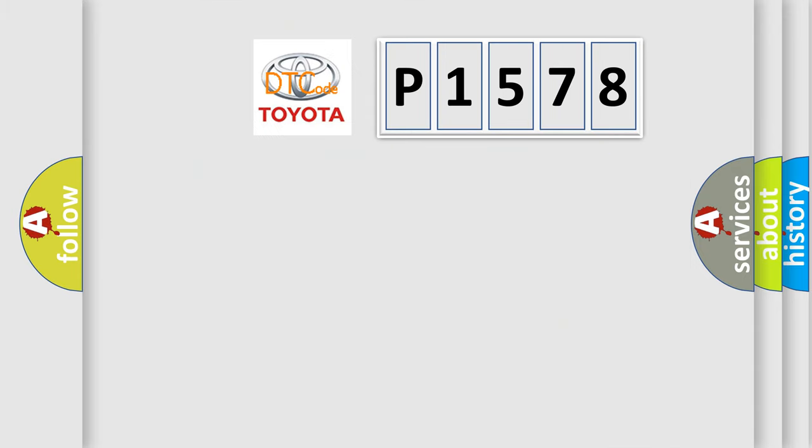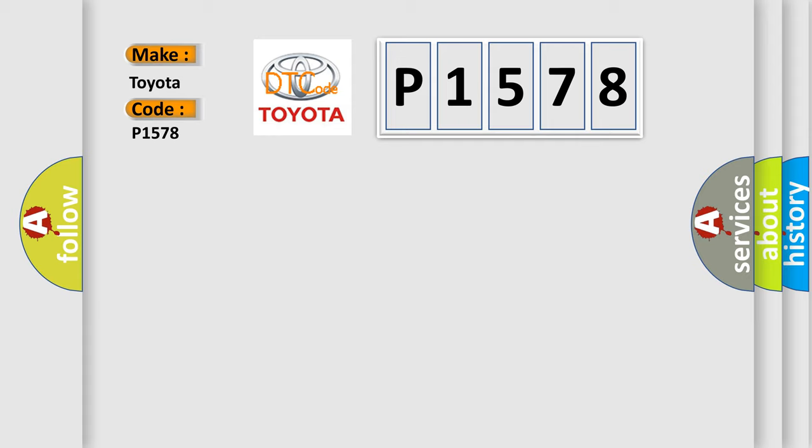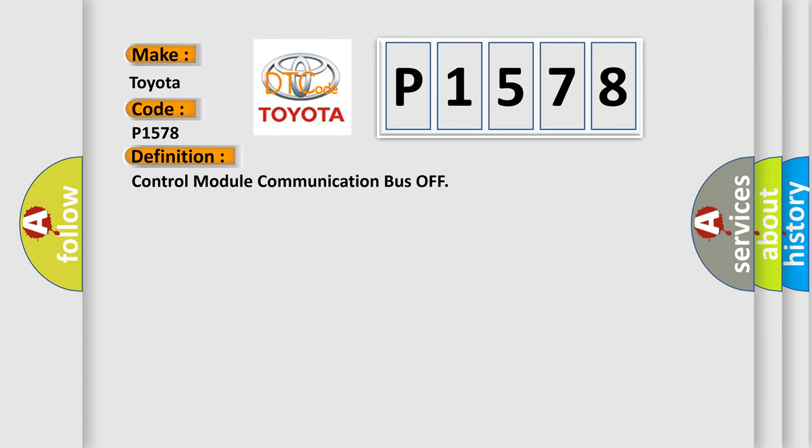So, what does the diagnostic trouble code P1578 interpret specifically for Toyota car manufacturers? The basic definition is Control Module Communication Bus Off.